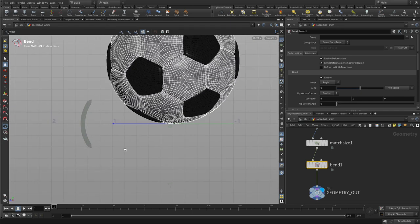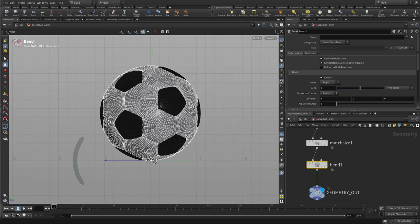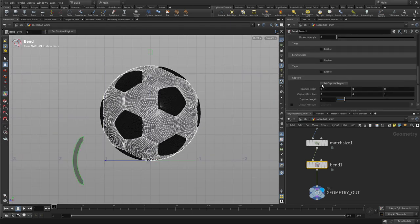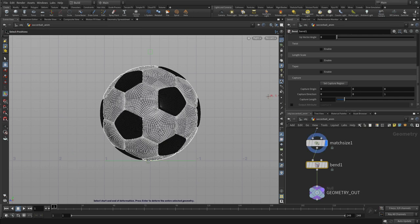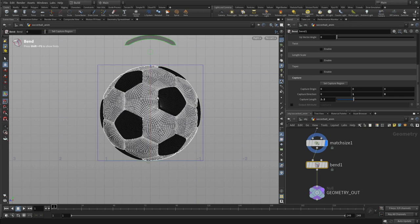So we go to four views, spacebar B spacebar B, and we're gonna set the camera region, turn on the grid, and we're just gonna snap from the bottom to the top of the soccer ball. There we go, we've set the region to work with.